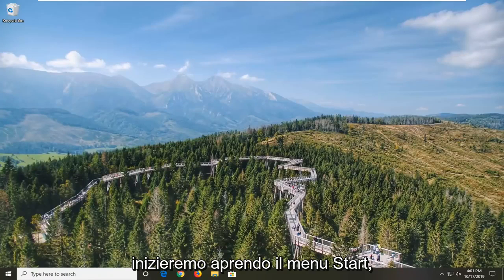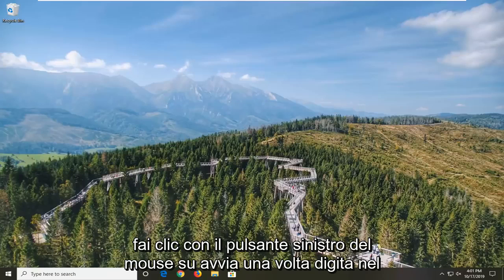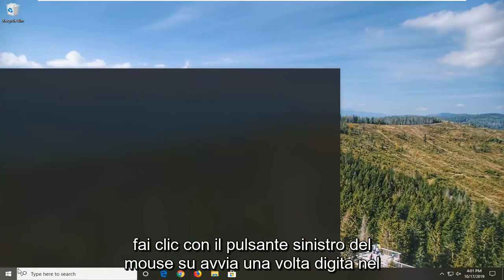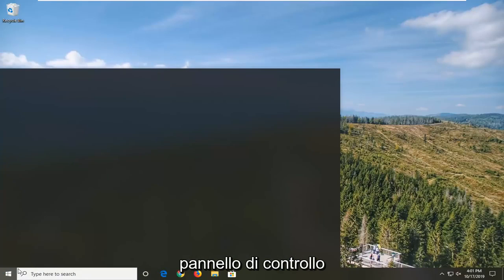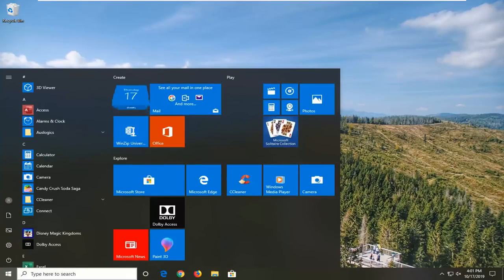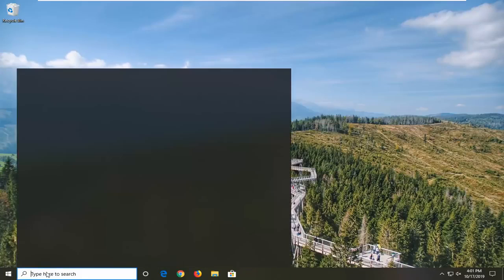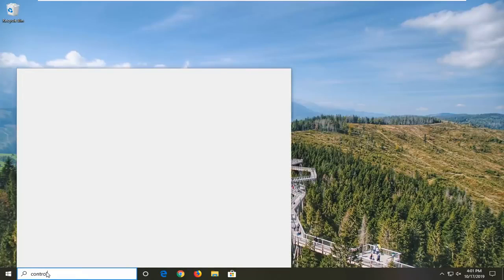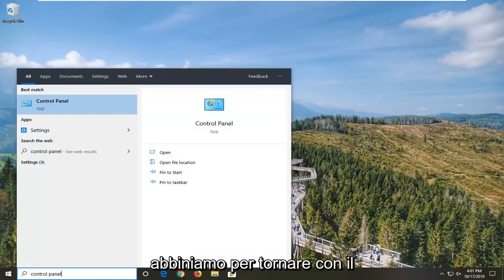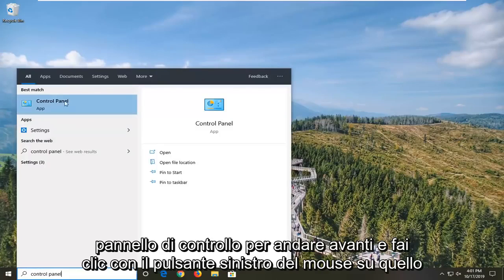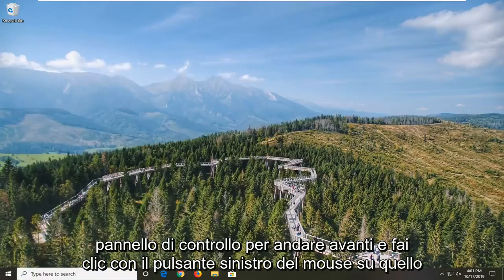We're going to start by opening up the Start menu — just left click on the Start button one time. Type in Control Panel. The best match will come back with Control Panel, so go ahead and left click on that.